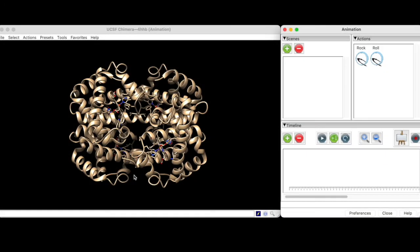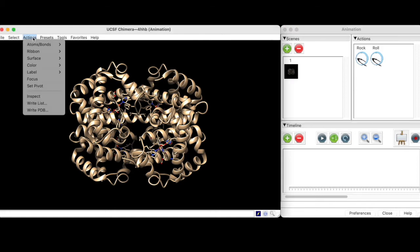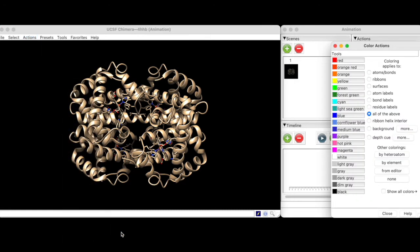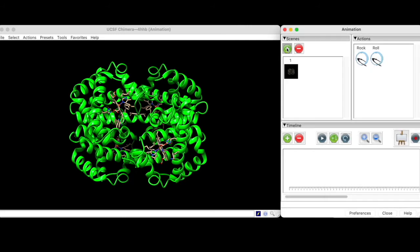To create our first keyframe, we'll take a snapshot of the structure in its default state using the green plus icon. Next, we're going to set up a color change by going to Actions, Color, All Options, and selectively coloring the ribbons green. Now we'll take a snapshot of the result to create the second keyframe.